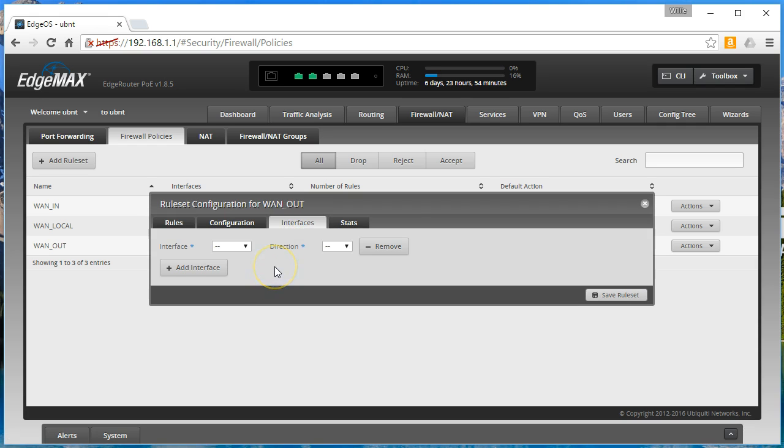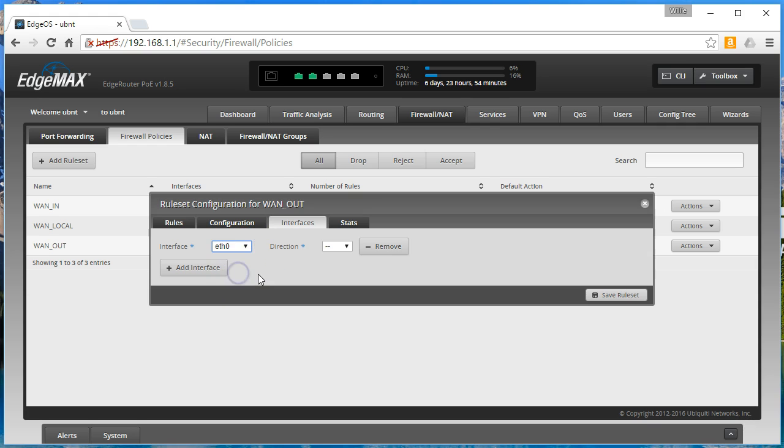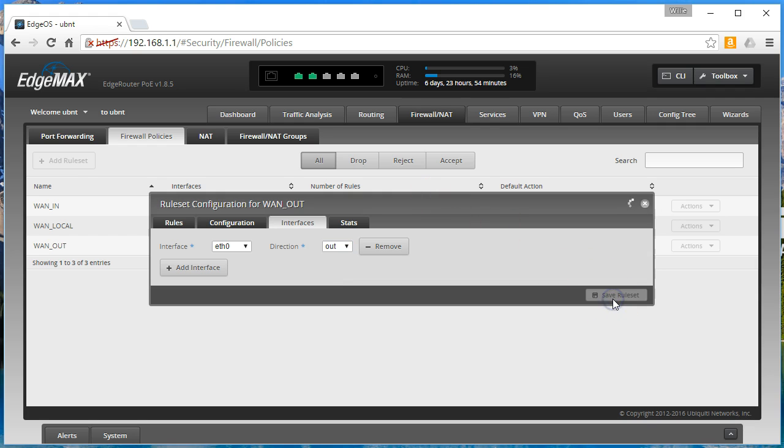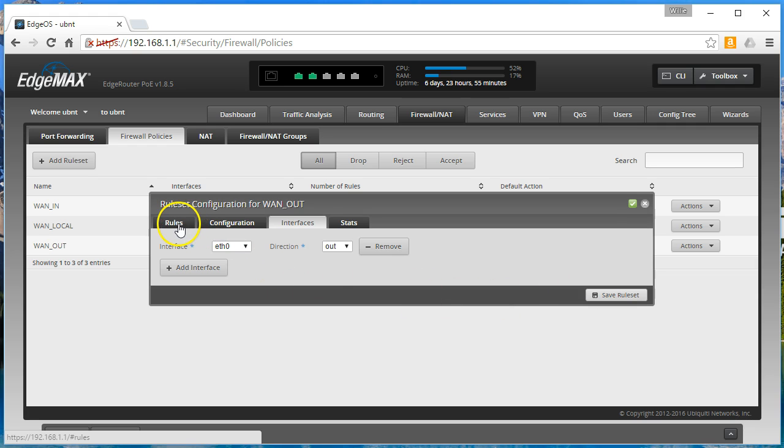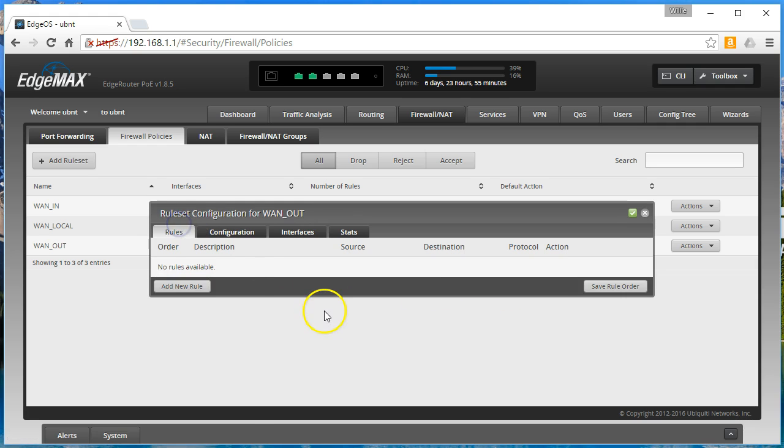So we want to block outbound traffic on our WAN interface. We are going to select eth0 and it is going to be out, block outbound traffic.